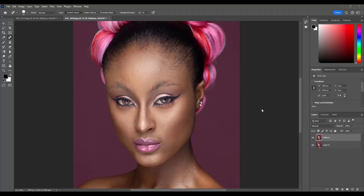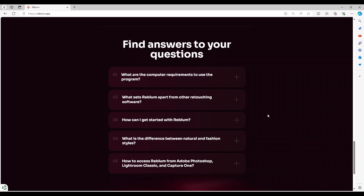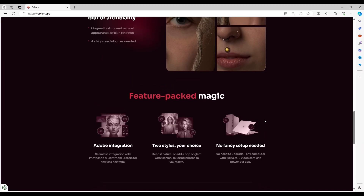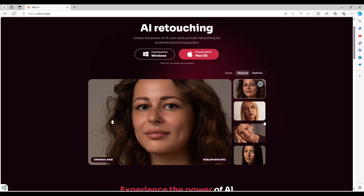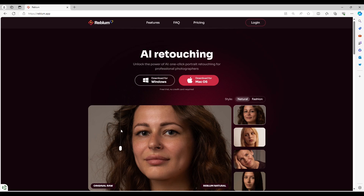Hello everyone, welcome back to my YouTube channel. In this video we are going to be talking about a new AI editing app that you can use to edit your image in a short period of time.